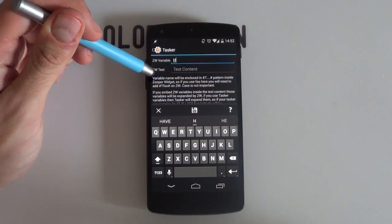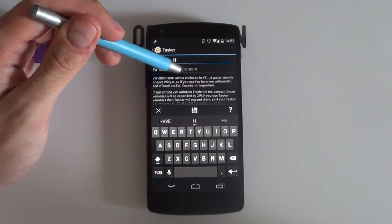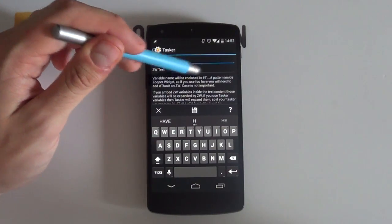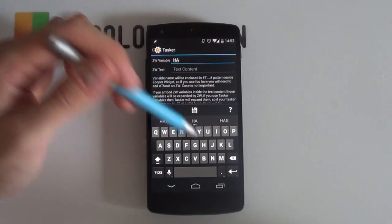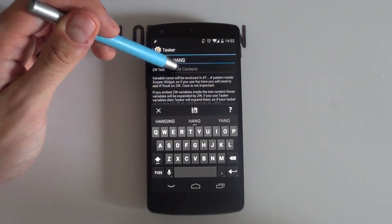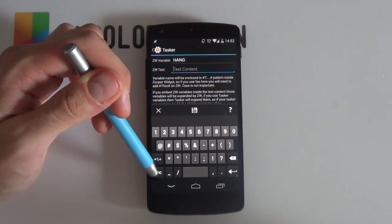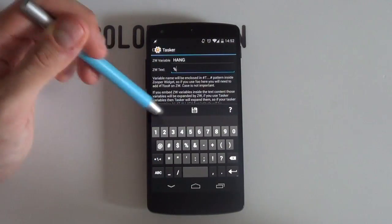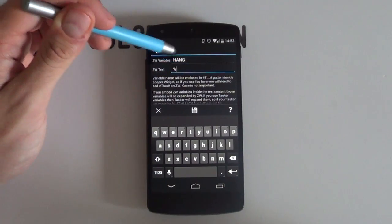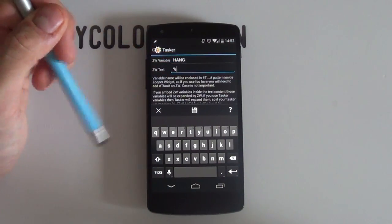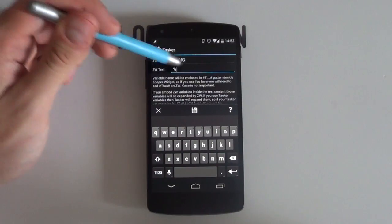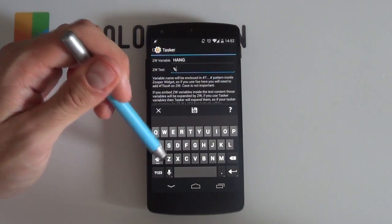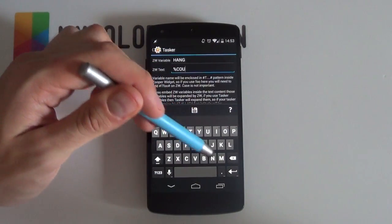The ZW variable names your variable in Zooper and ZW text is your Tasker variable or actually its value. Tasker shows me that I'll have to use the pound sign T and then include the name of my variable as the text within Zooper and then hit the pound sign or the hashtag symbol once again.